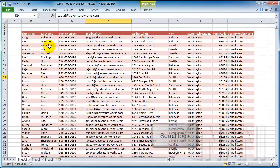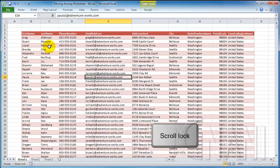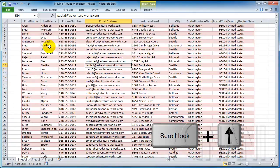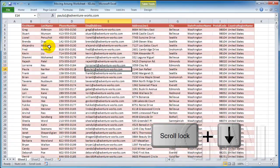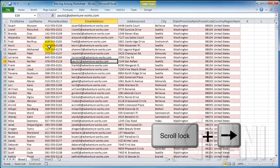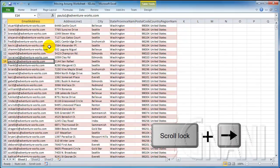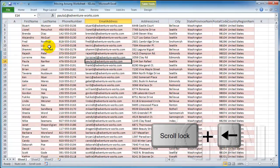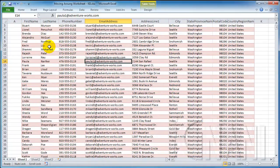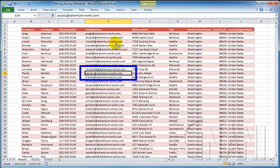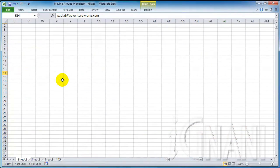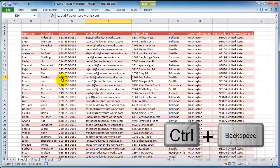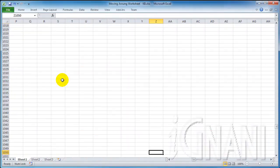With the Scroll Lock on, the arrow keys change their functionality. Instead of moving the active cell, they scroll the screen. Up and down arrow scroll the screen one row up or down respectively. Right and left arrow scroll the screen one column right or left. Note: with the Scroll Lock on, the active cell doesn't change its position. Only the screen scrolls. If you have scrolled the screen and the active cell is not visible, you can use Control plus Backspace to scroll the screen to display the active cell.